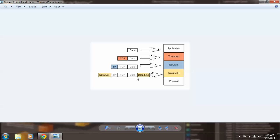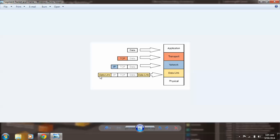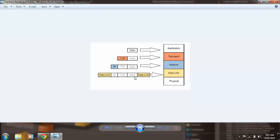Same thing goes with the lower layer, the data link layer. The difference is that the data link layer adds a header and a trailer at both sides—at the beginning and at the end of the frame. So as you understood, the data that is traveling on the data link layer is called a frame.